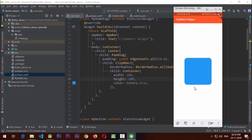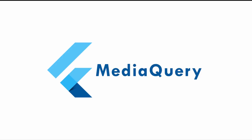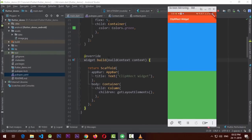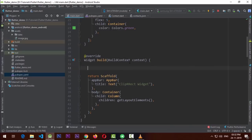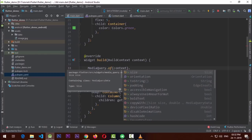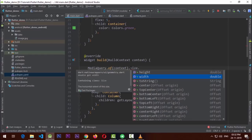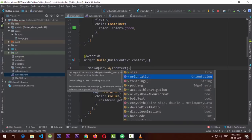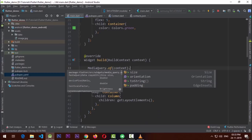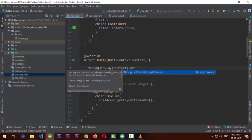MediaQuery is a really nice tool provided by the Flutter SDK. It gives in-depth details about the device your app is running on — size, width, brightness, and more. To use it, you call MediaQuery.of(context) inside a build method to get the context. From the size you can get width and height, and from MediaQuery you can also check orientation, padding, and platform brightness.